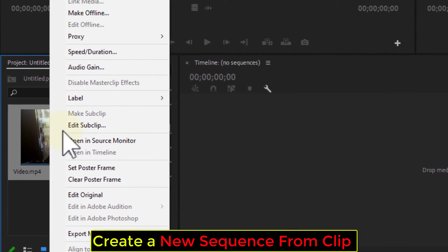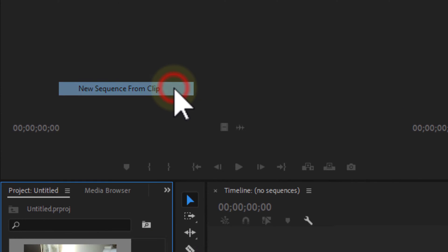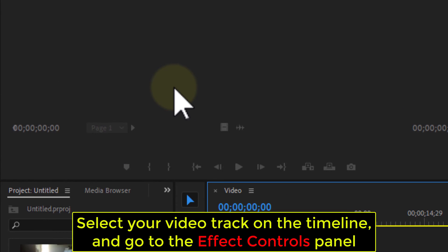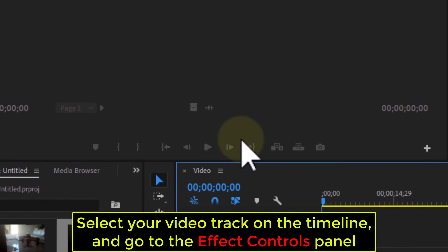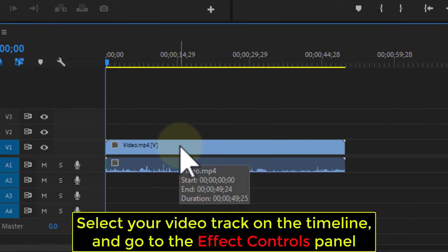Create a new sequence from Clip. Select your video track on the timeline, and go to the Effect Controls panel.